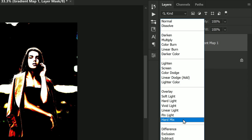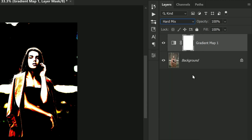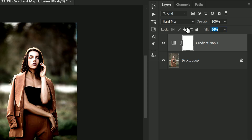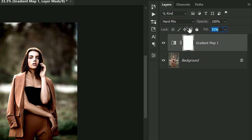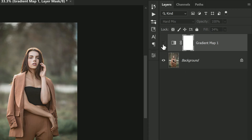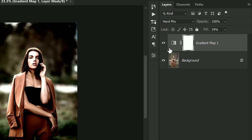Changing to Hard Mix will give us a more intense look for our color grading. Then decrease the fill, as it controls the projection. Let's decrease it to around 30 to 35 percent.